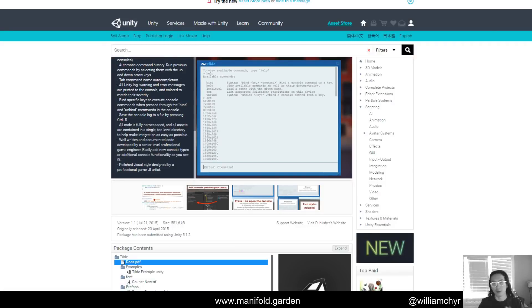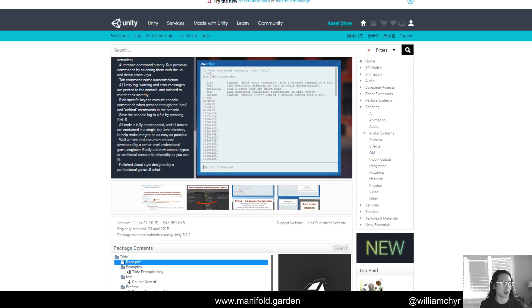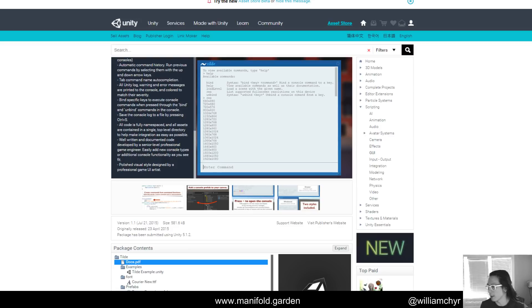Full disclosure: I have met the developer of Tilde before and he gave me a key to check out this asset. However, he's not paying me, he does not know I'm doing this, and didn't ask me to do it. It's just a tool I've really enjoyed using and I thought some of you might find it helpful. I was actually using another console based on code I found online, but it didn't have a lot of features and had a lot of bugs, so I ended up switching over to Tilde.